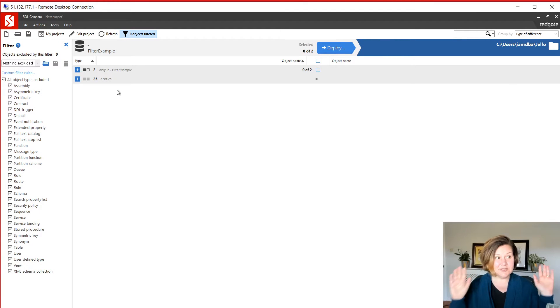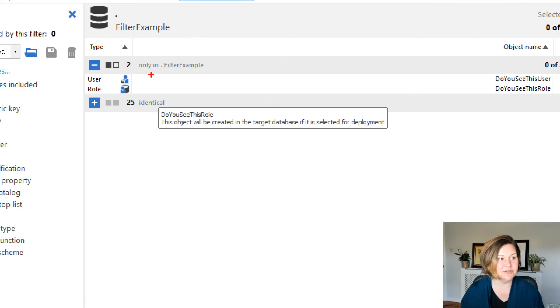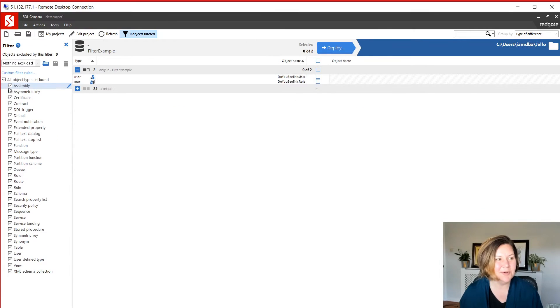So we are going to go ahead and compare our filter example database to the empty folder. And I haven't set any filters yet. So it says there's two objects that are only in filter.example. It sees our user and our role. Yes, I see them. I totally see them. So we want to filter these out.